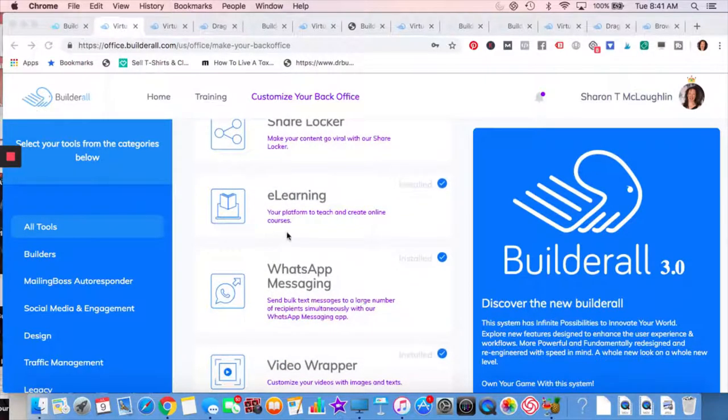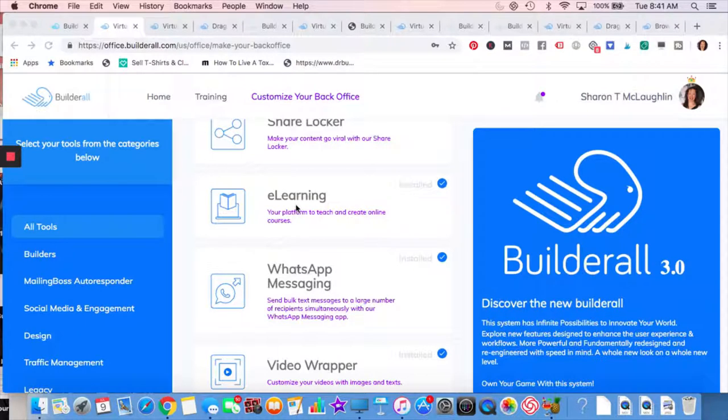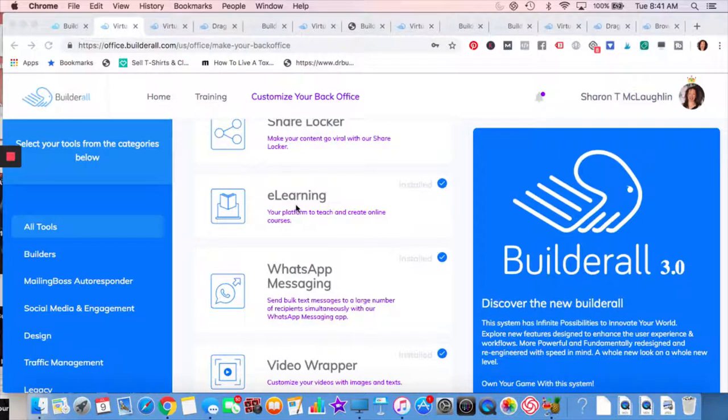E-learning. There's two ways that I know of that you can do some online courses with Builderall. One would be in their e-learning platform where you basically load up PDFs. You can also load up videos and then you get an HTML code and you put it wherever you want on your website.